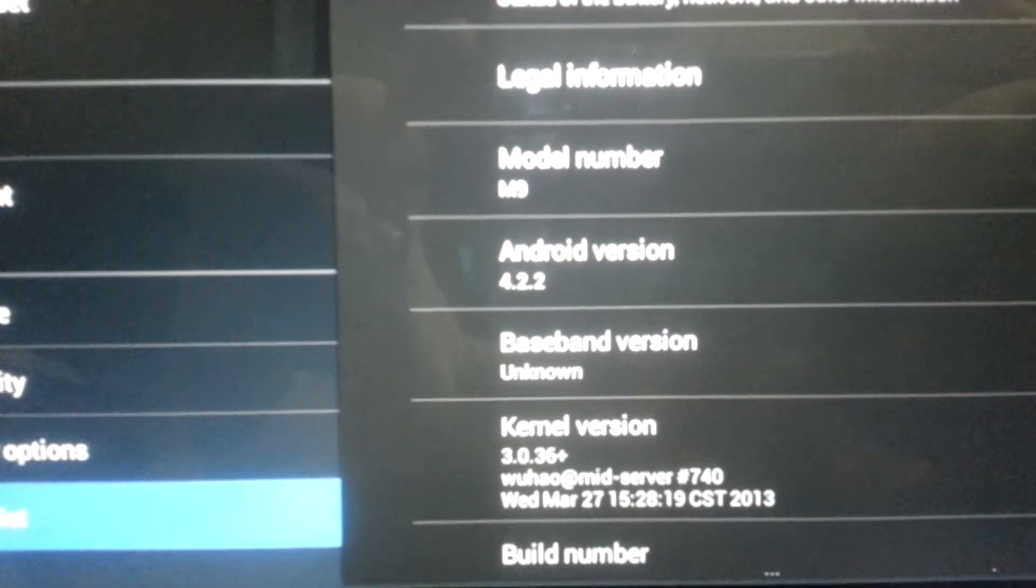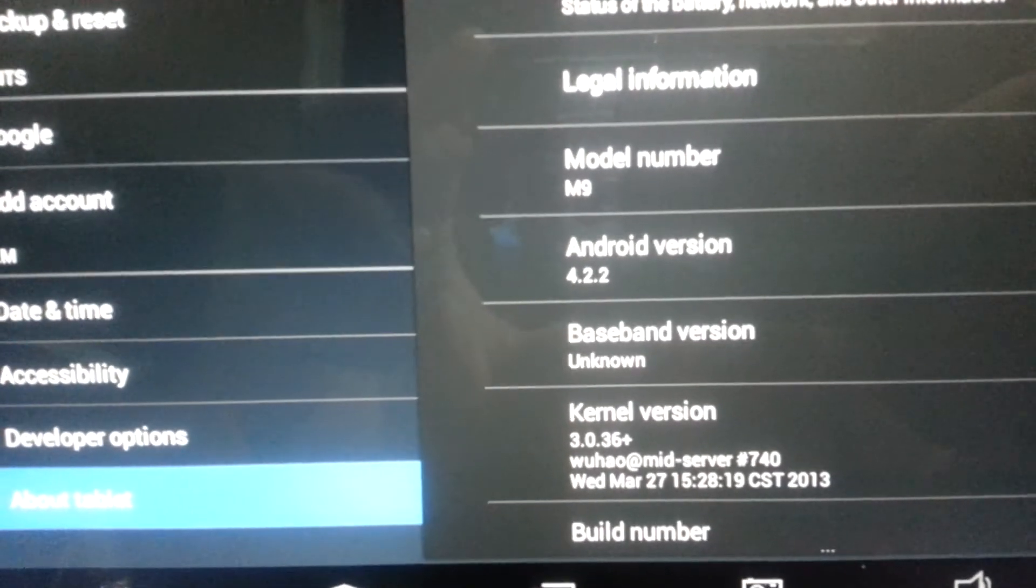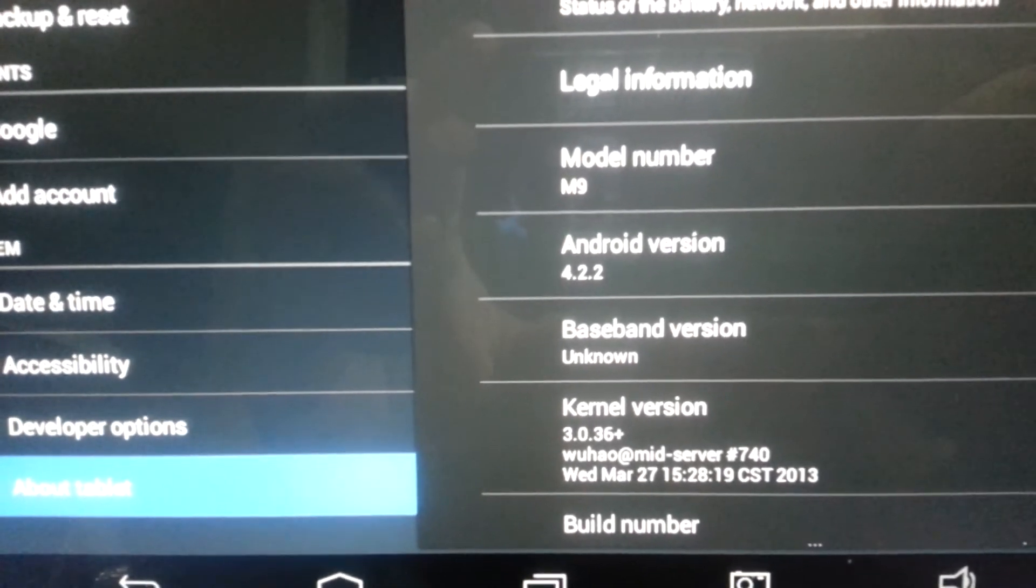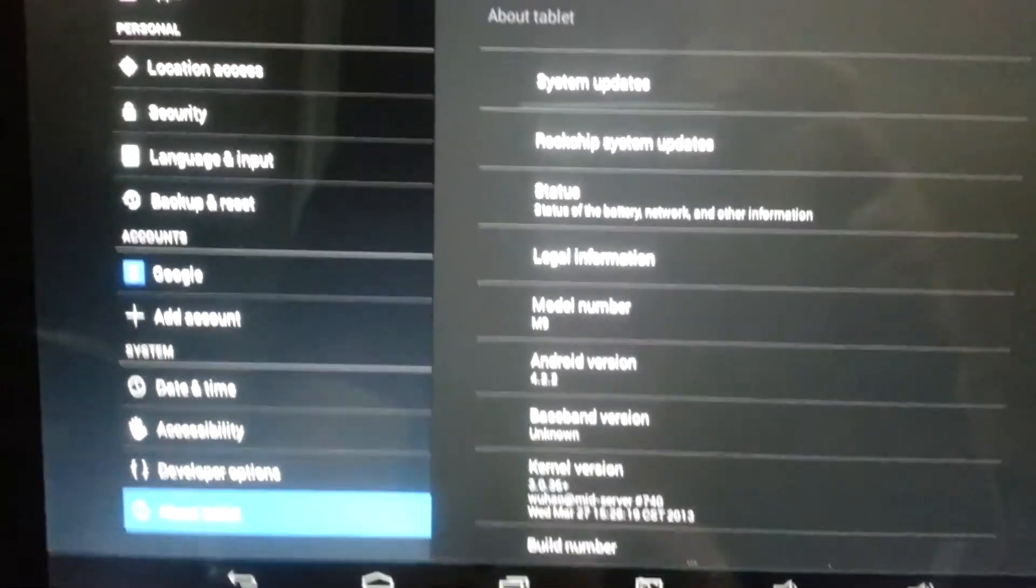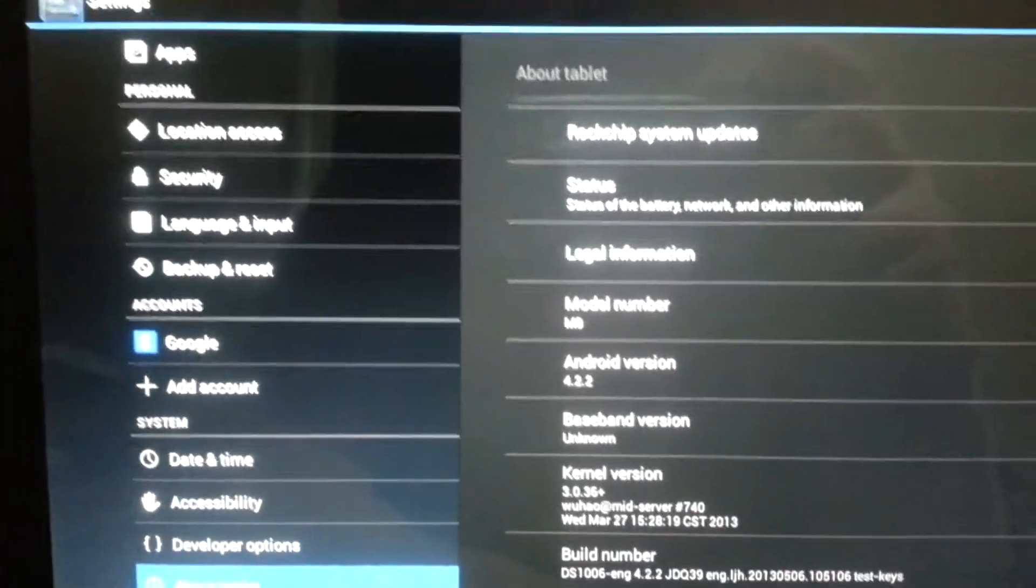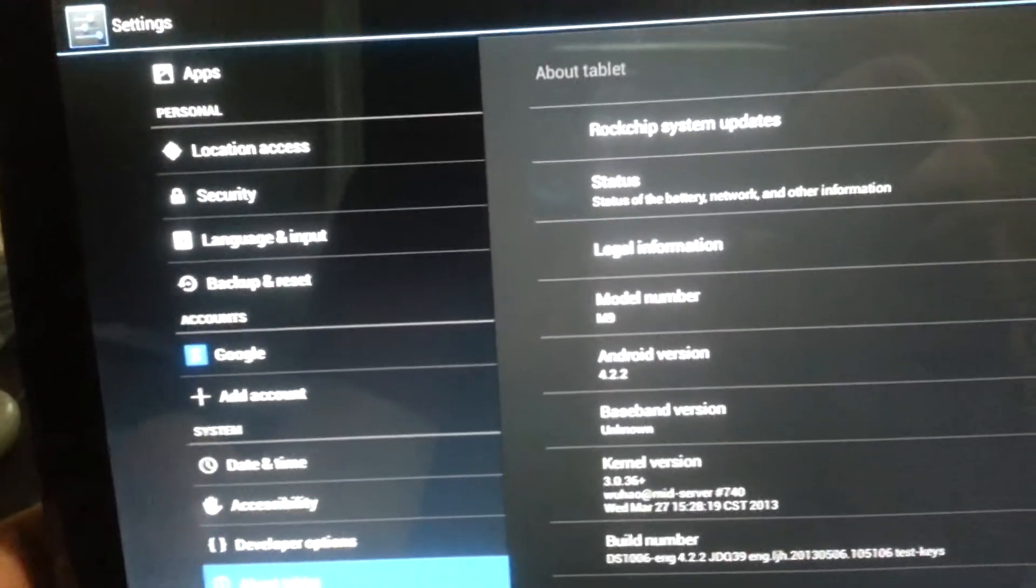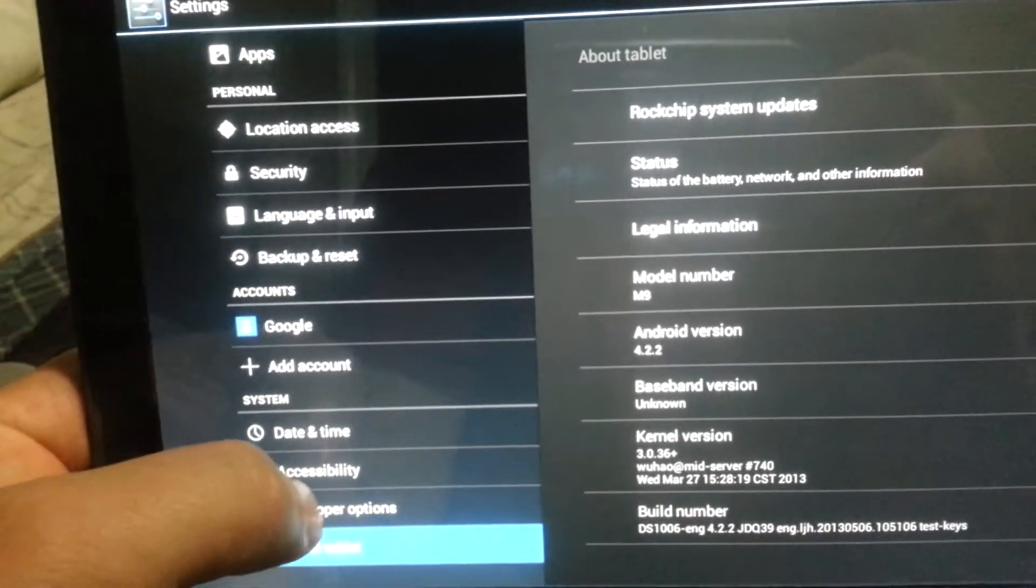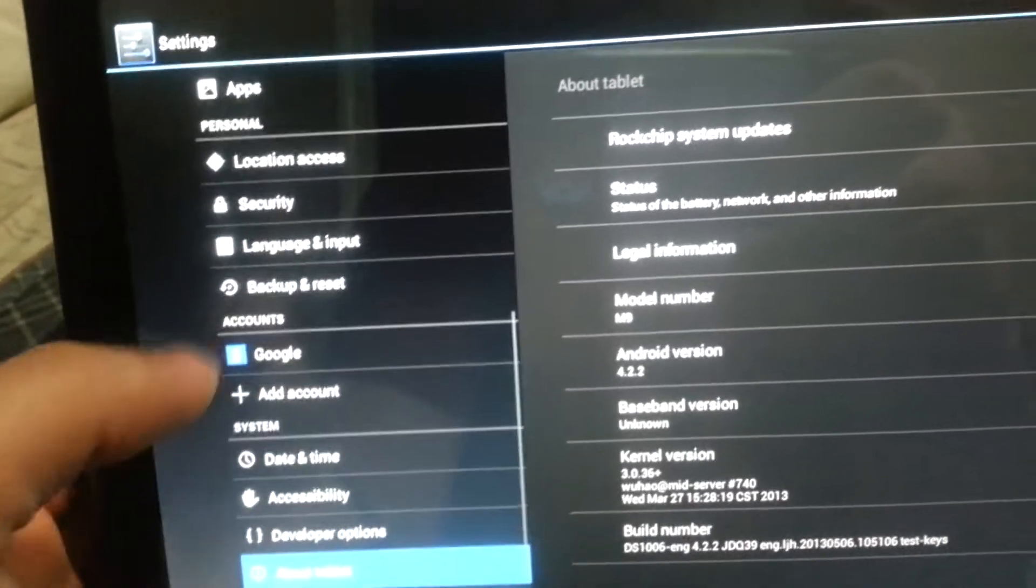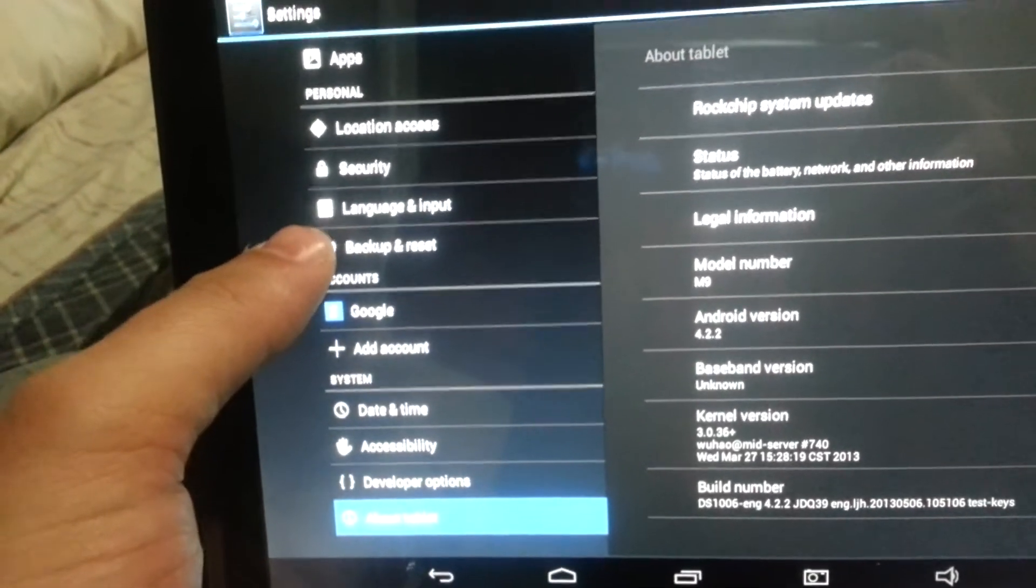Okay, we got the 4.2.2 on the Pipo Max M9. All right, so now we're up to date, we're running the fastest ROM available. However, it is not debloated yet - give it some time - and it is not rooted. You have to root it yourself and I'll have to post a special thing on rooting it. It does not root the same as 4.1, so you know that.